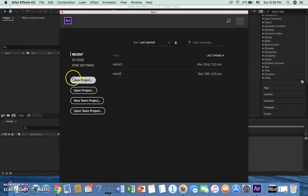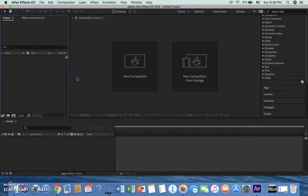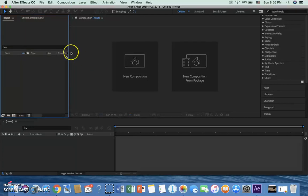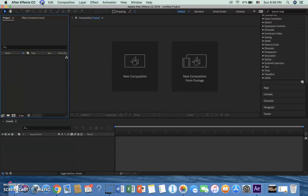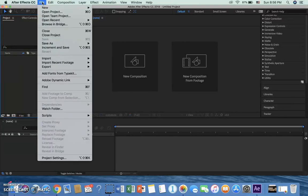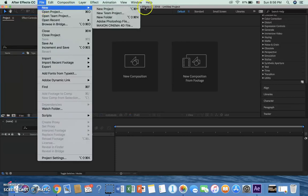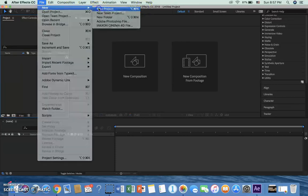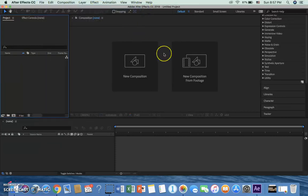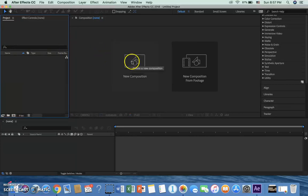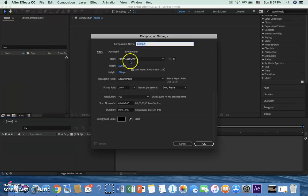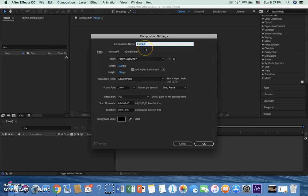New project. Oh, shoot. I did that too soon, didn't I? Let's try that again. So, I'm going to go File, New, New Project. All right, whatever this is. Okay, so I'm going to click on New Composition. Oh, that's where I wanted to be.